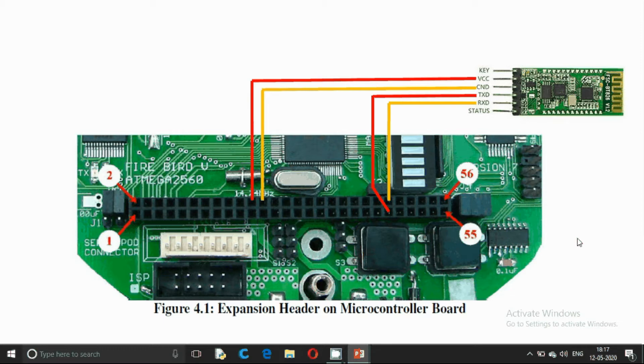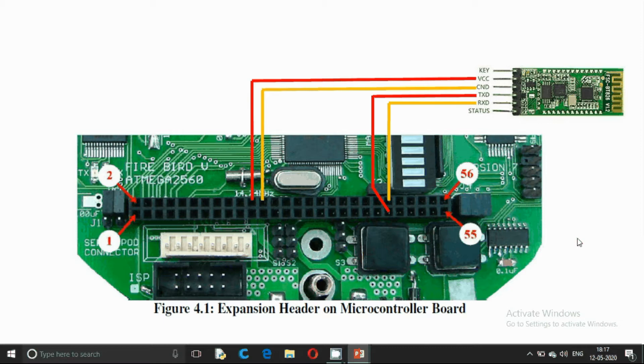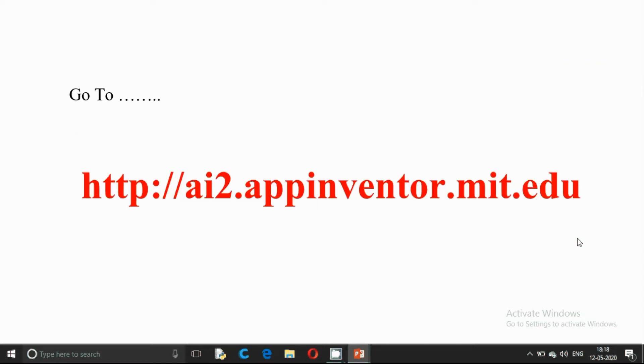The TX of the Bluetooth module is connected to RX of the Firebird V and RX of the Bluetooth module is connected to TX of the Firebird V robot. We are going to build our app using MIT's App Inventor.